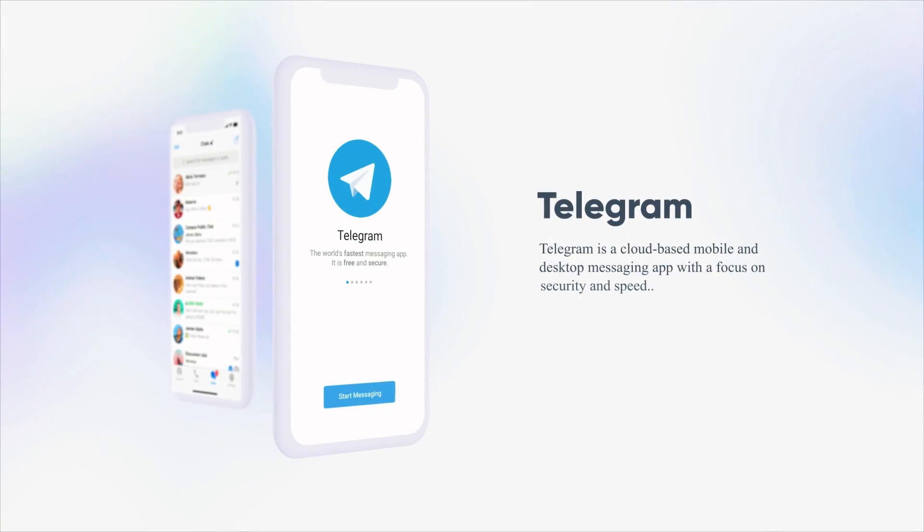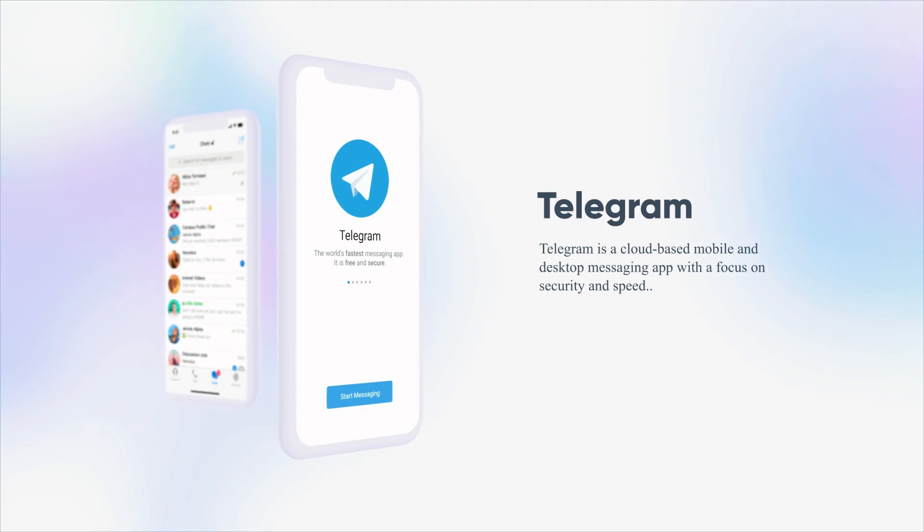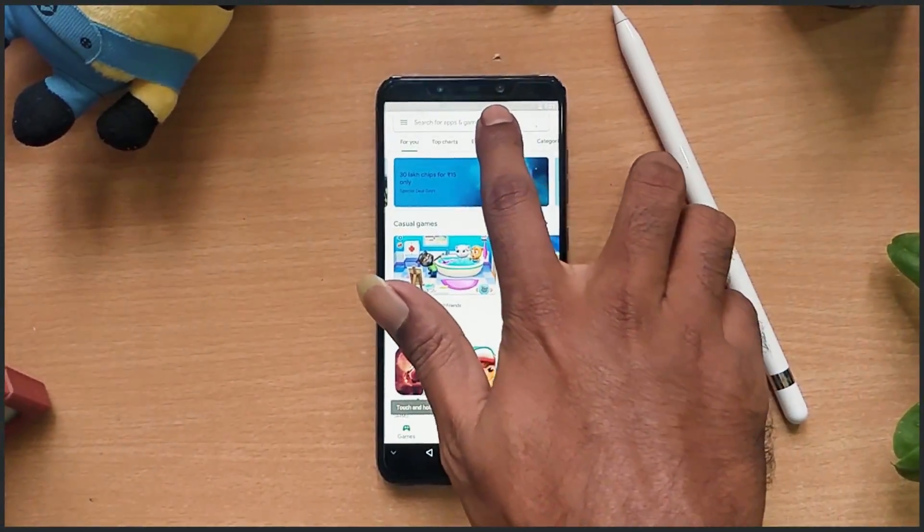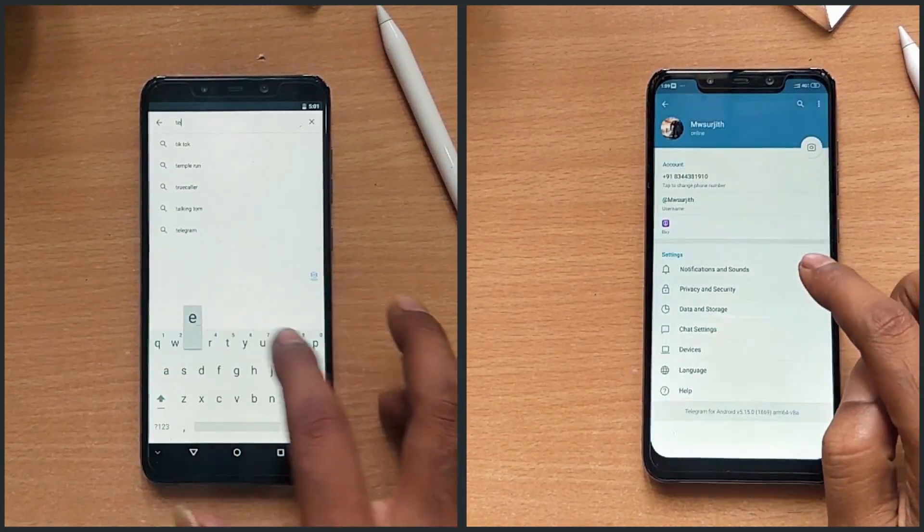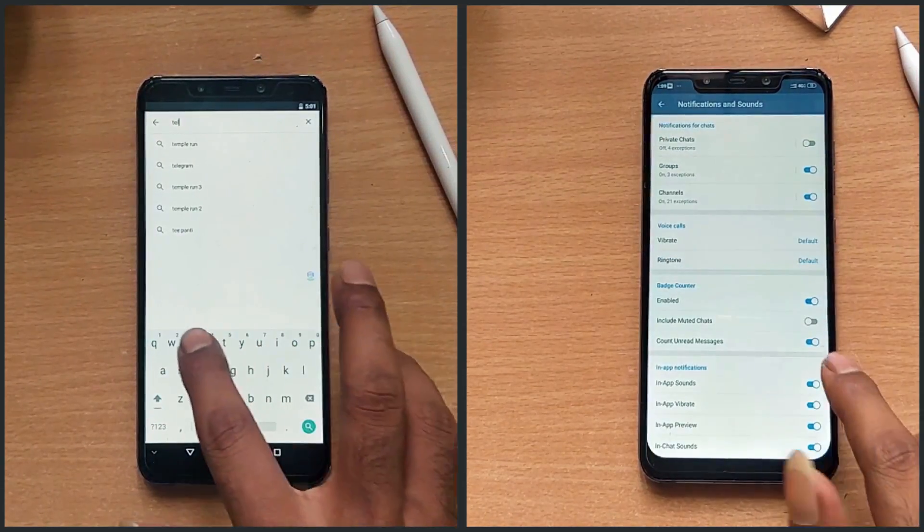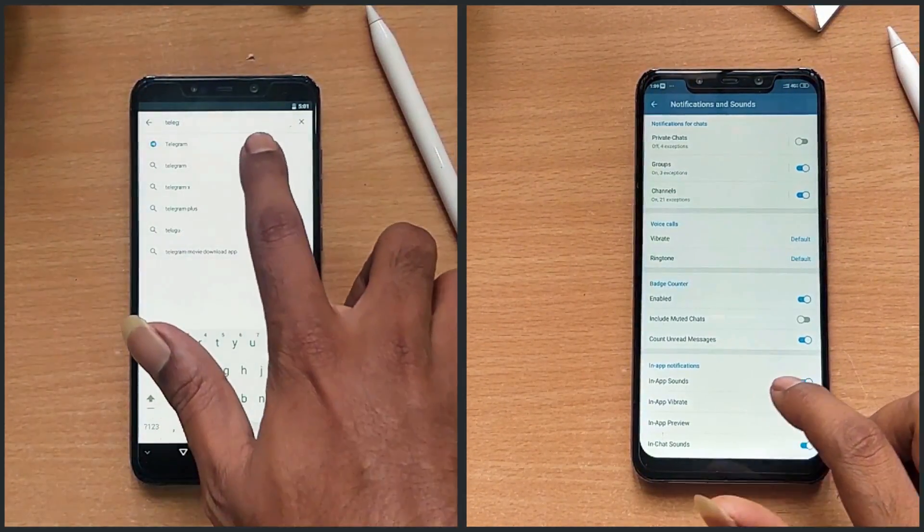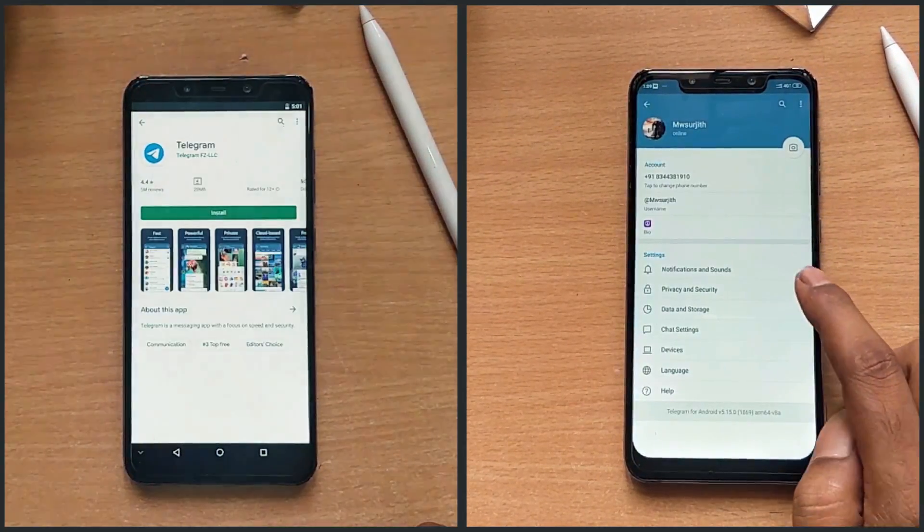Up on the list is Telegram. The company claims this application to be made for users who insist on maximum privacy and security. Telegram has a separate notification for private chat, group chat and channels.